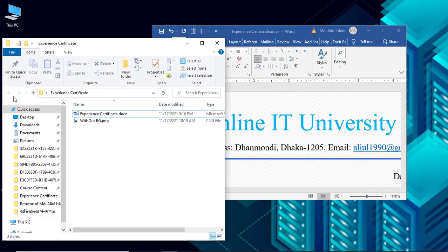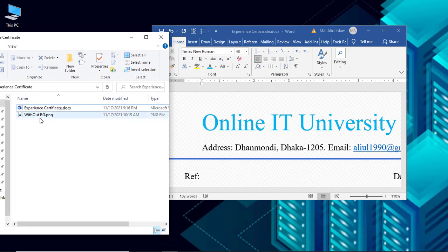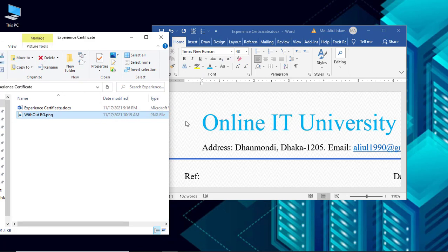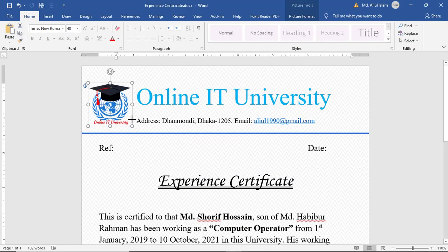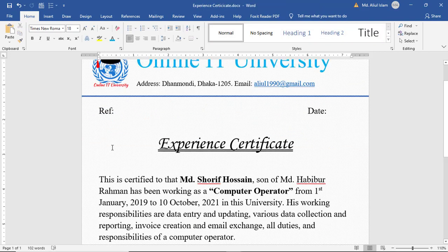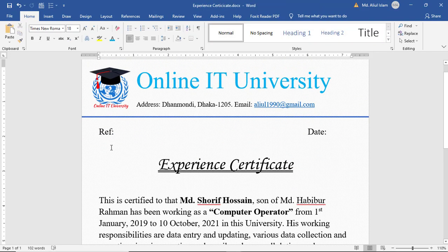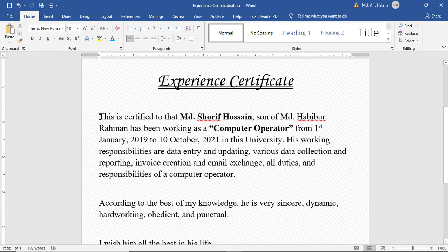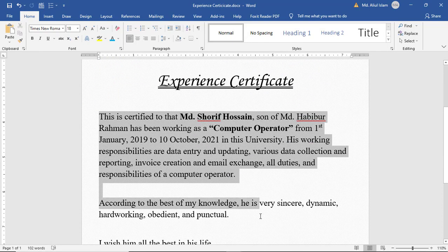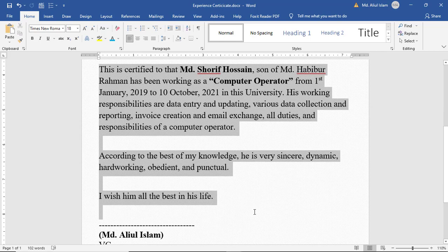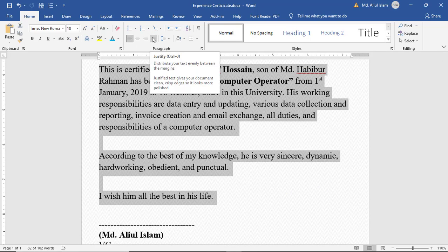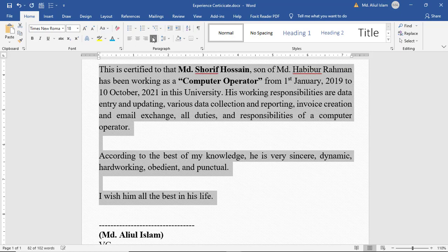Drag and drop the logo here. Then select the paragraph and click Justify.